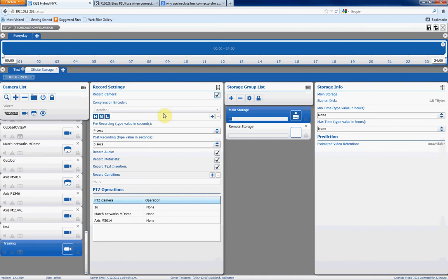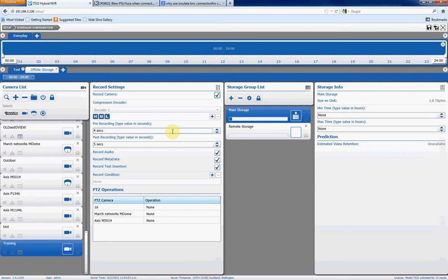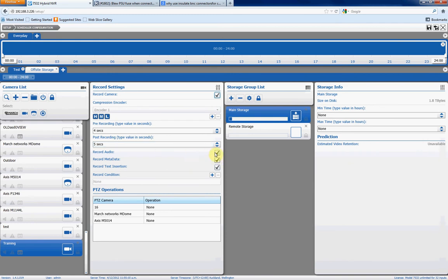So we select our storage location, and we click on record camera. If we've set up two encoders, for example, if we've got two streams coming from the camera, we can choose which encoder we want to record to the storage location. As we've only got one stream coming from this camera currently, we'll just choose that one stream. We can choose pre-record and post-record if we've got this camera set up to record on a specific event. So this will record four seconds before an event, or five seconds after an event. If the camera supports audio, we can choose to record audio, if this camera doesn't.